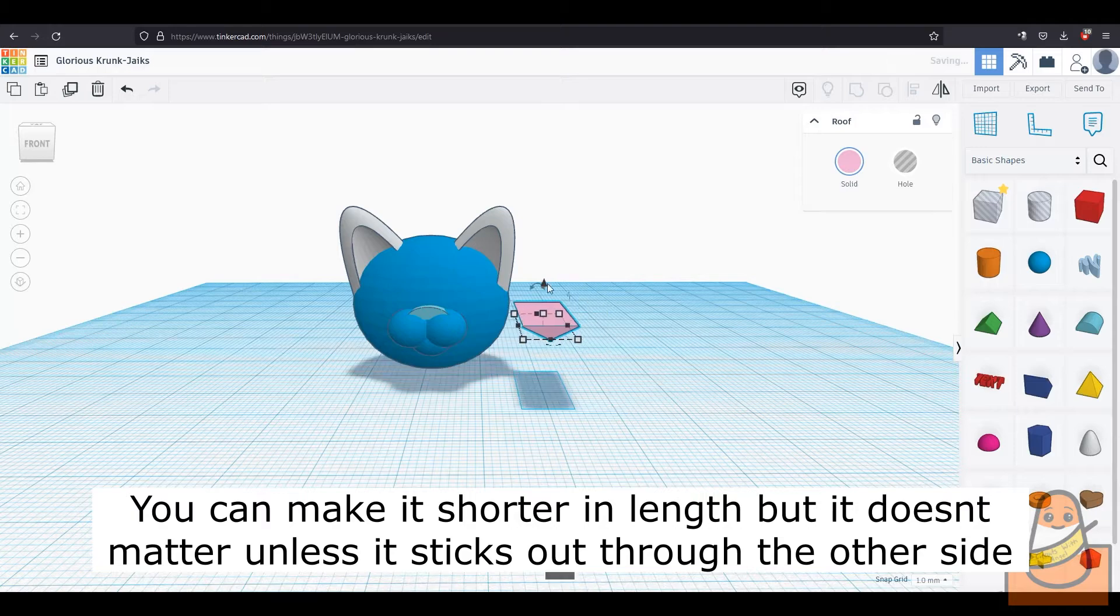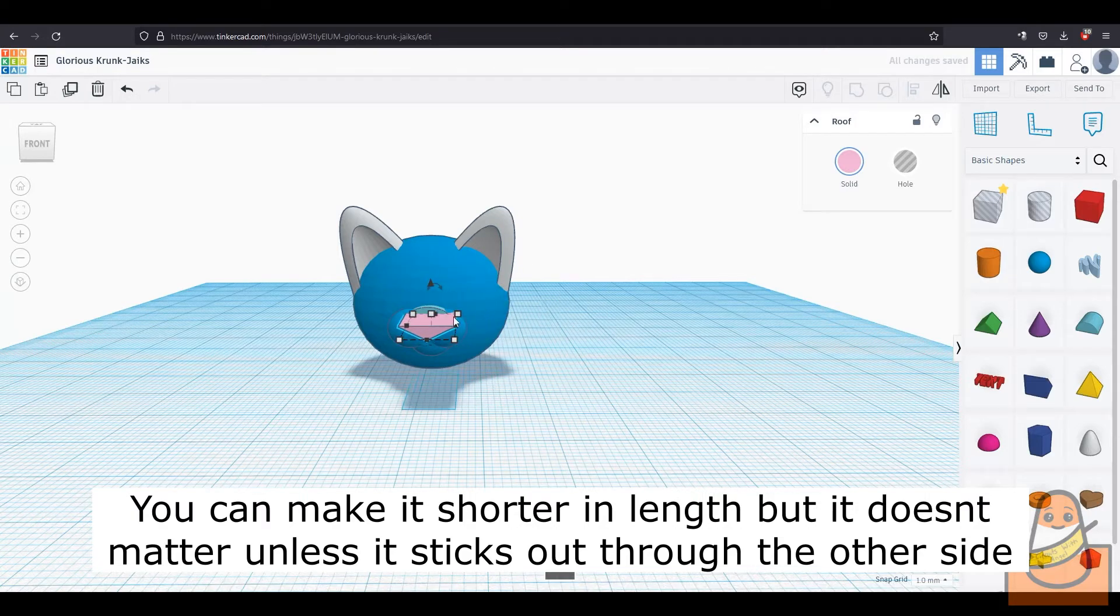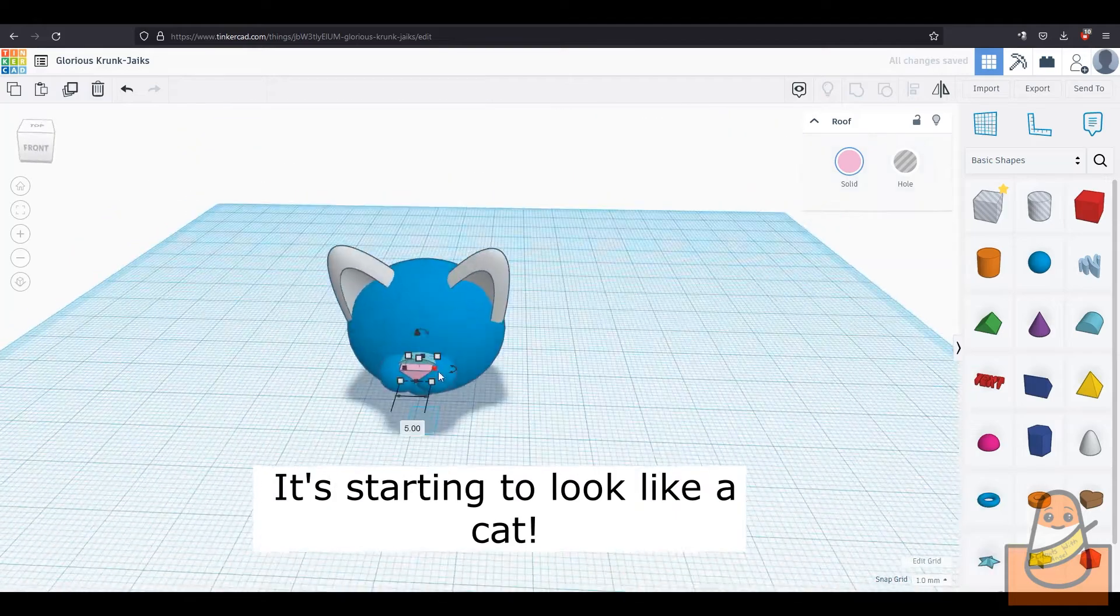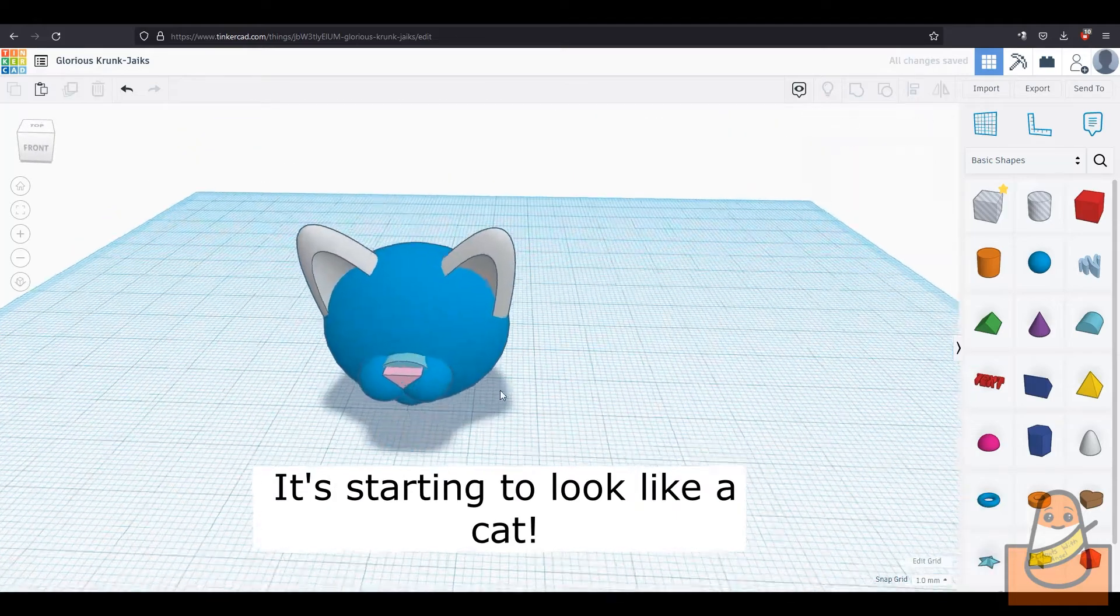You can shrink the back side, but since it goes into the sphere, it doesn't matter unless it sticks out onto the other side. It's starting to look like a cat now.